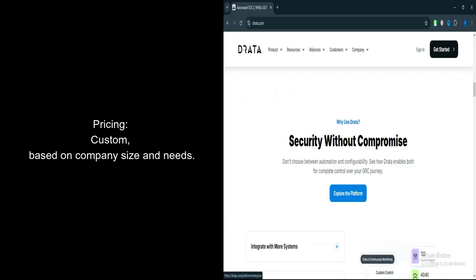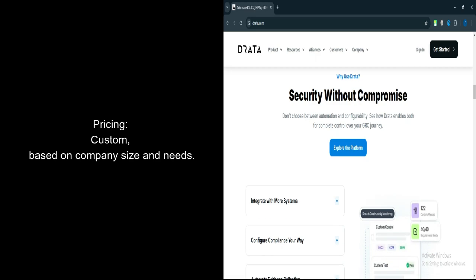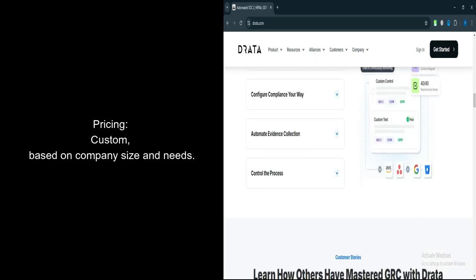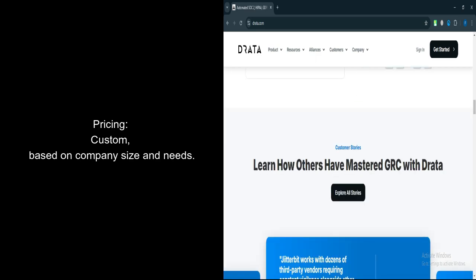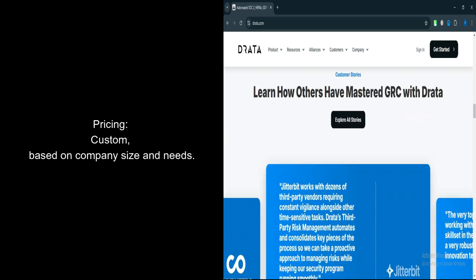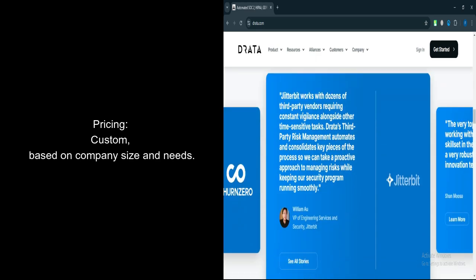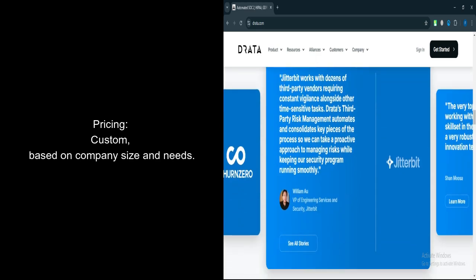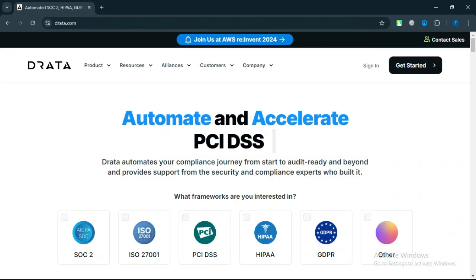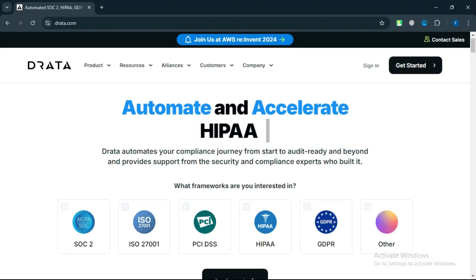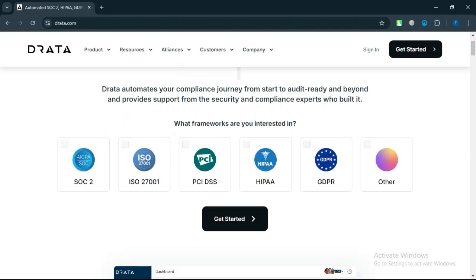Specific pricing details are not openly listed, but it's known to be competitive with other GRC tools in the market. If you thrive in a fast-paced, competitive environment and are eager for rapid growth, Drada might be a good fit.